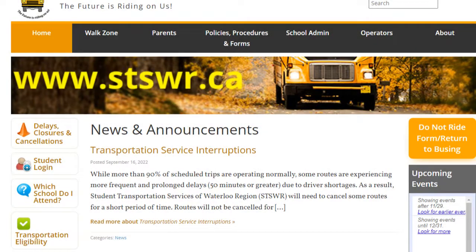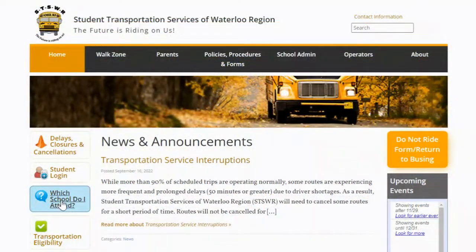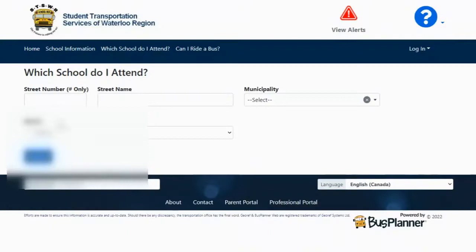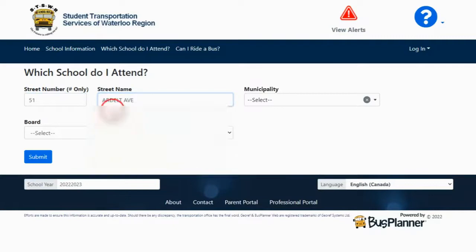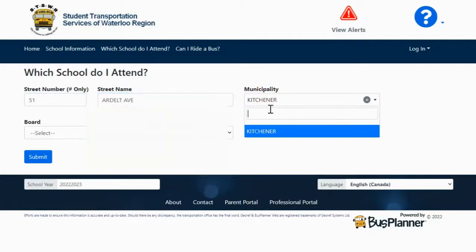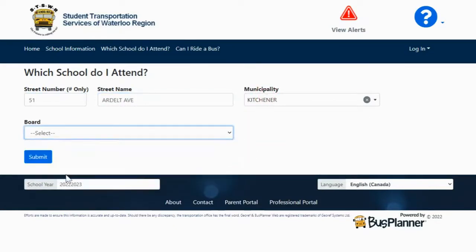First, go to www.stswr.ca. I'm going to click on 'which school do I attend.' Next, I'm going to enter in an address. Waterloo Region District School Board.